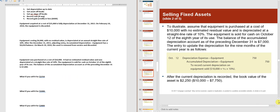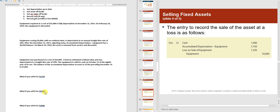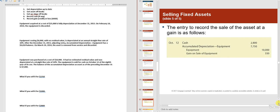If sold for $2,250: debits are $7,750 plus $2,250 equals $10,000; credits are $10,000 — no gain or loss. If sold for $1,000: debit side totals $8,750 against a $10,000 credit, so a debit is needed to balance — that's a loss. If sold for $2,800: debit side totals $10,550 against $10,000 credit, so a credit is needed to balance — that's a gain.